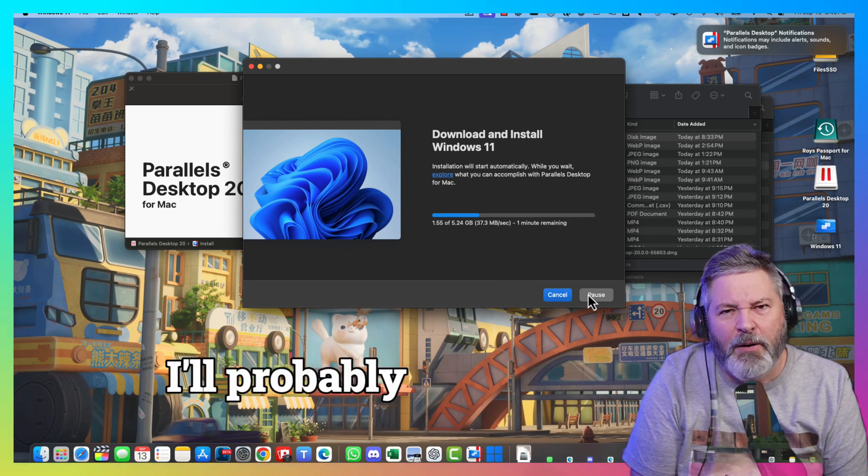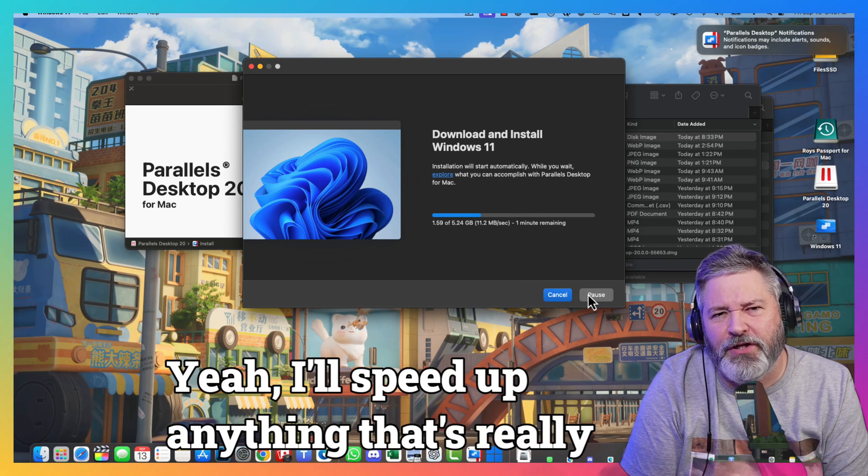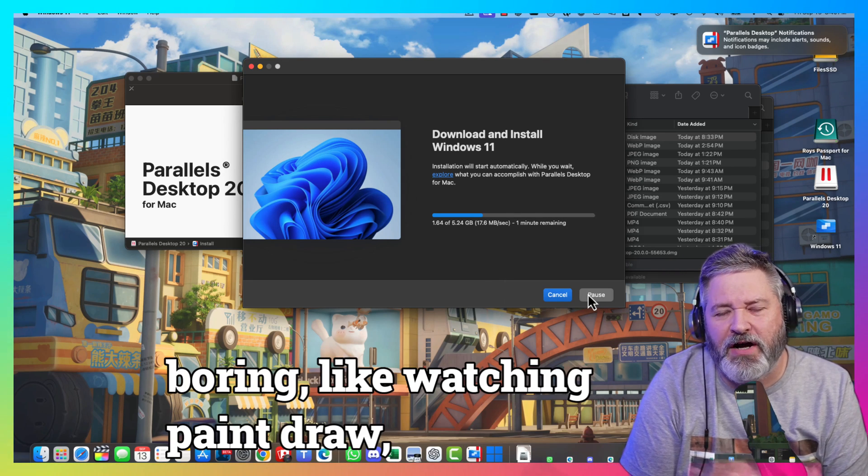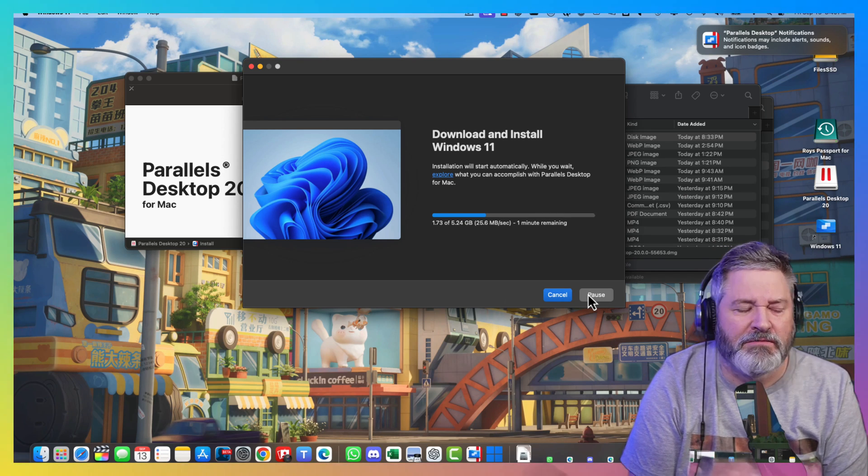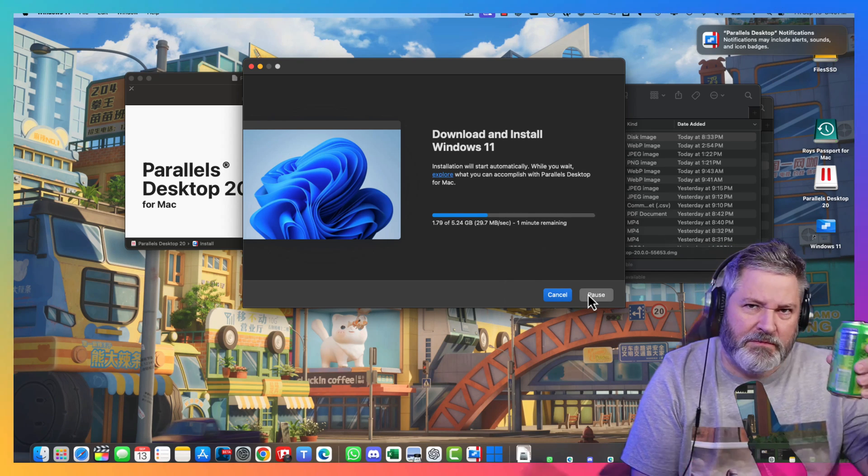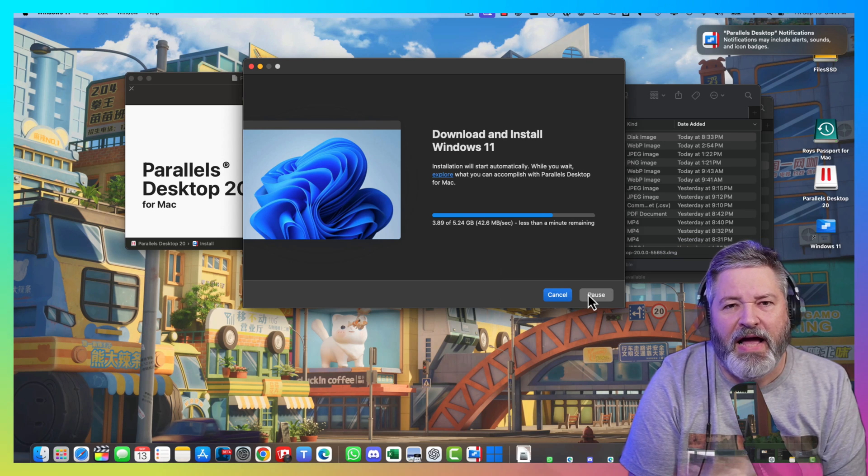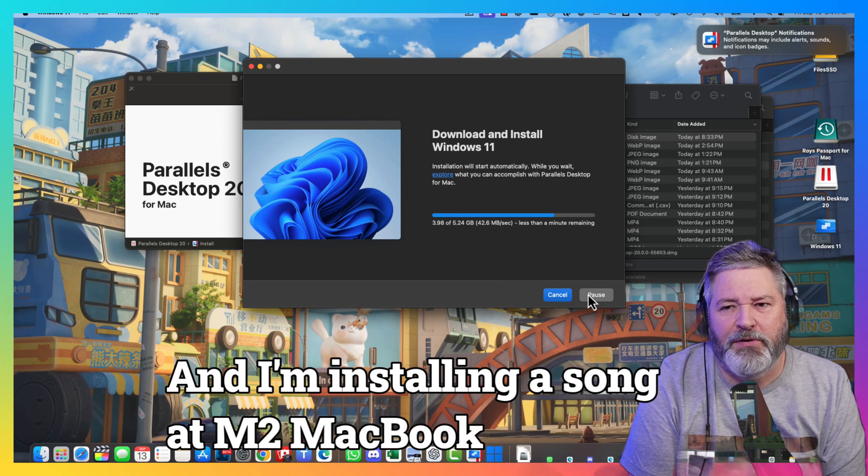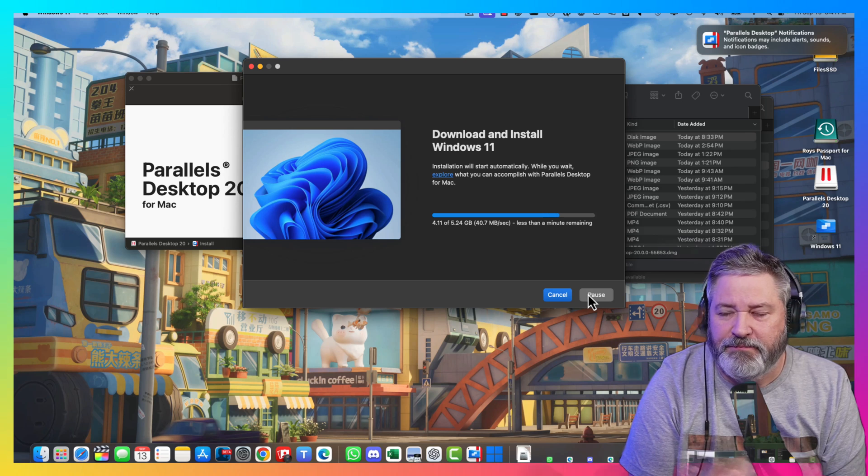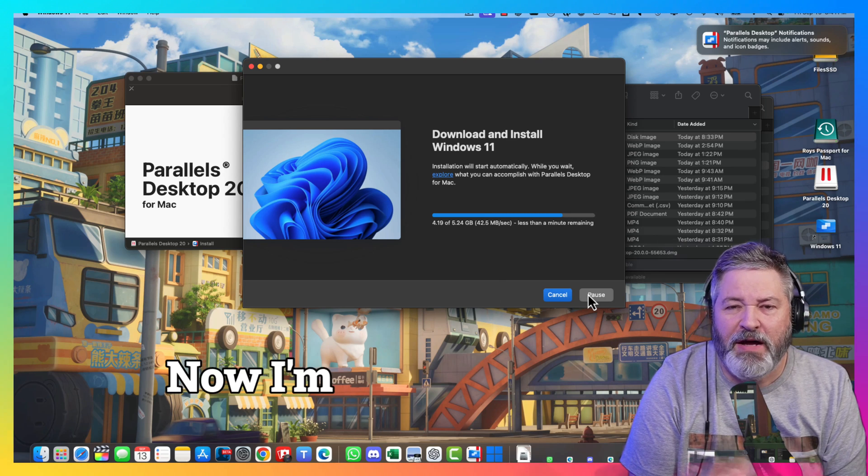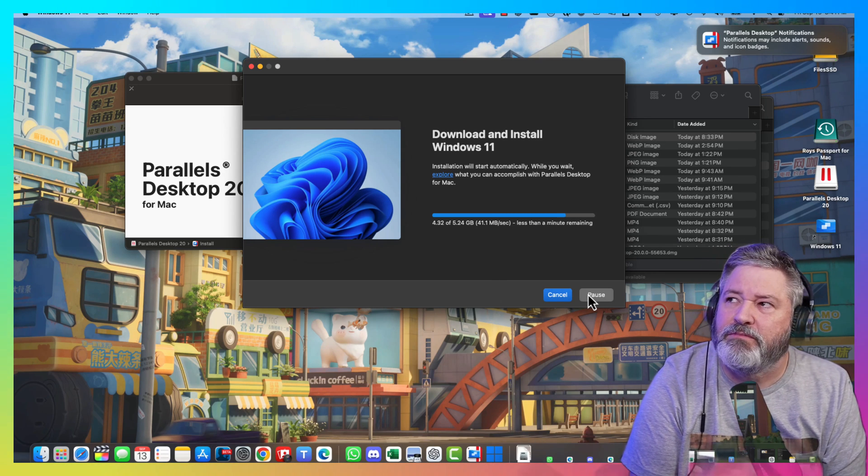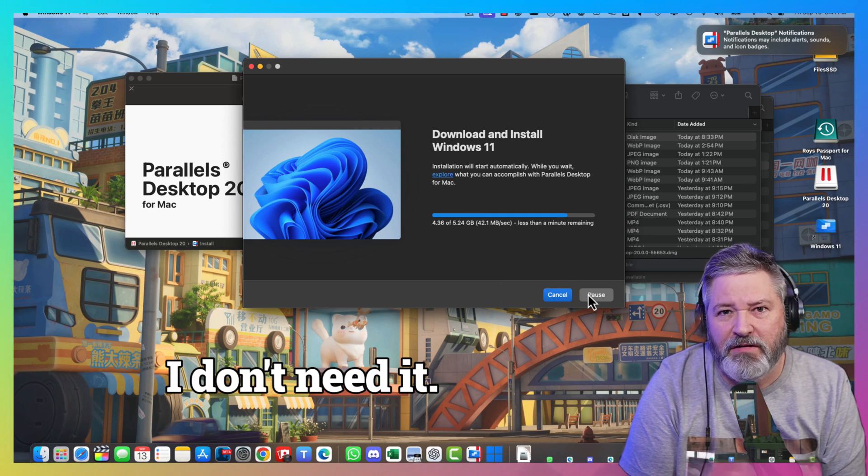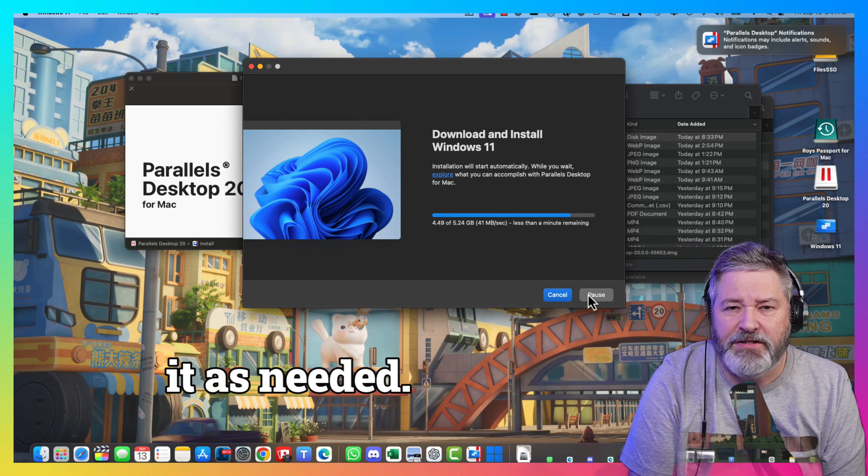I'll probably speed this part up. I'll speed up anything that's really boring, like watching paint dry, watching files download, those kind of things. Hydrate while you wait. I'm installing this on an M2 MacBook Pro that has 32GB of memory. I'm probably only going to give 8GB to Windows 11. I don't need it. It's not going to be my daily driver. I run it as needed.